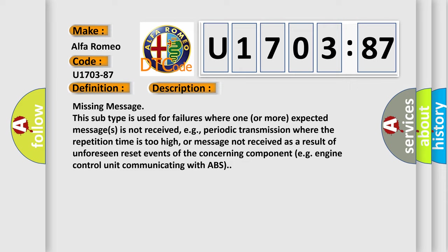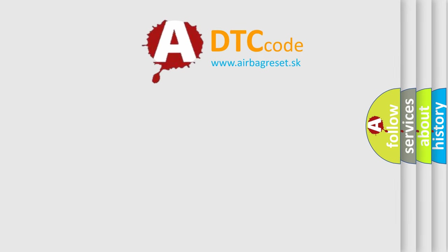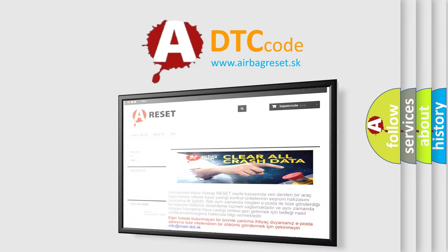This subtype is used for failures where one or more expected messages is not received, e.g., periodic transmission where the repetition time is too high, or message not received as a result of unforeseen reset events of the concerning component, e.g., engine control unit communicating with ABS. The airbag reset website aims to provide information.